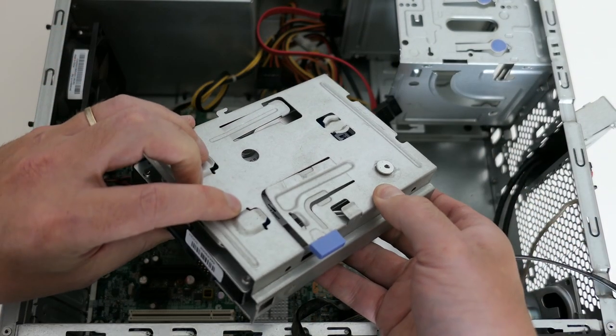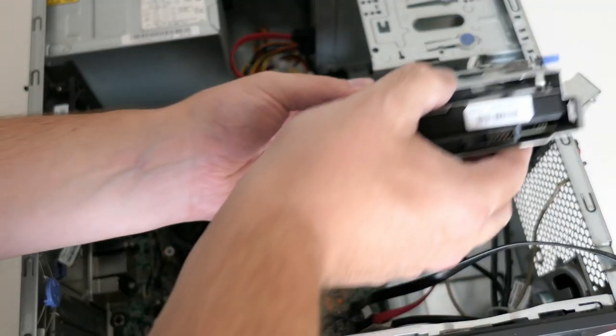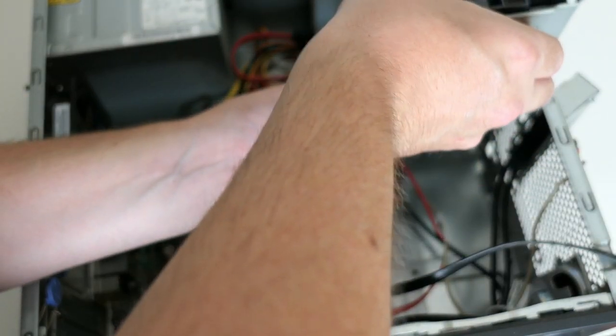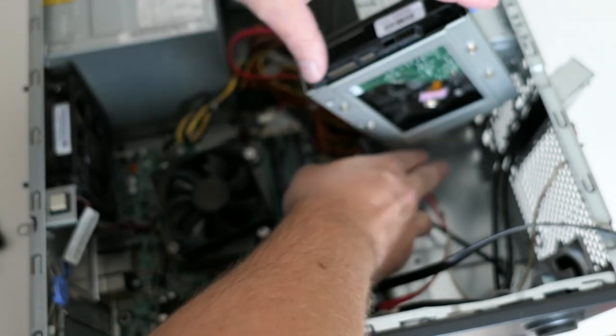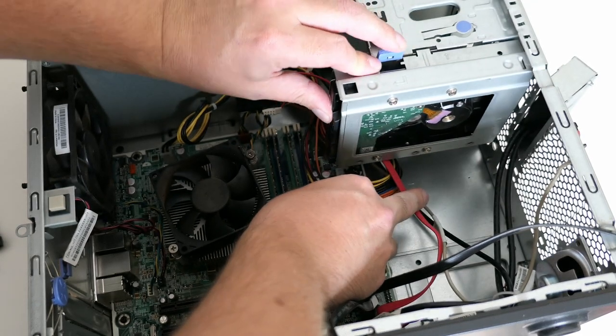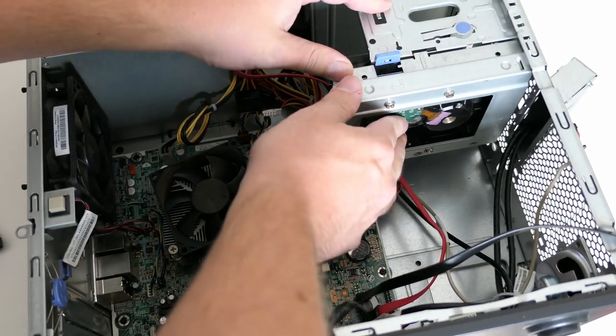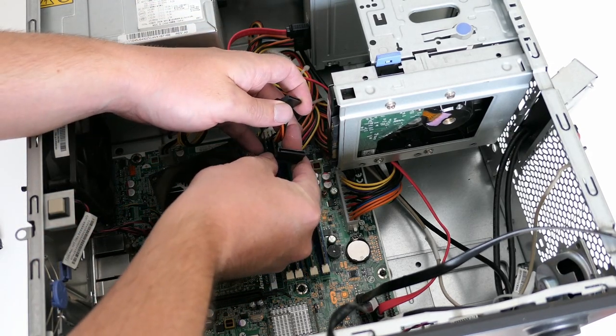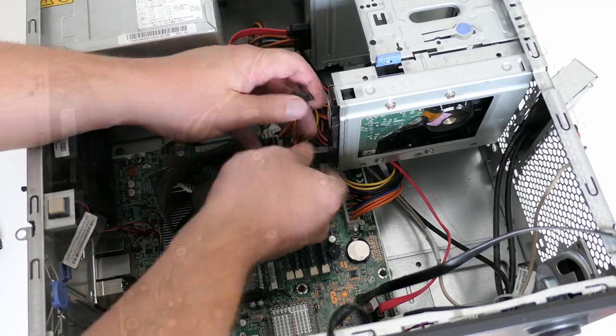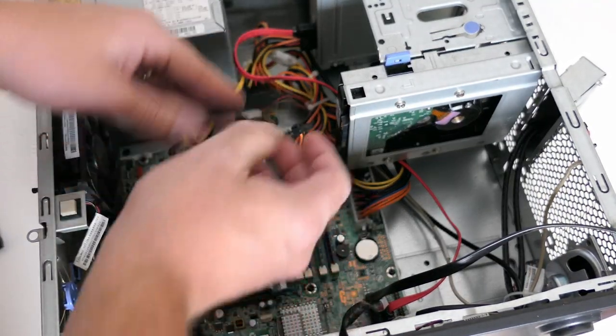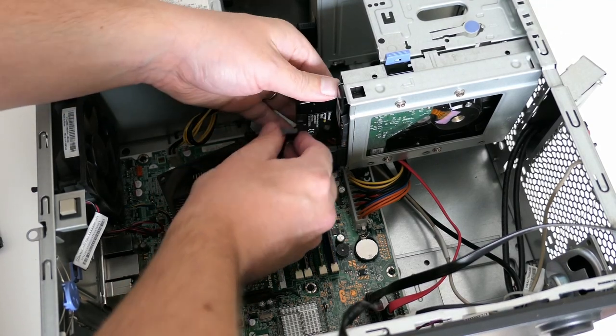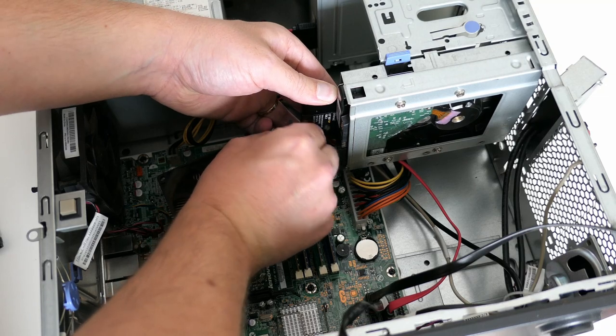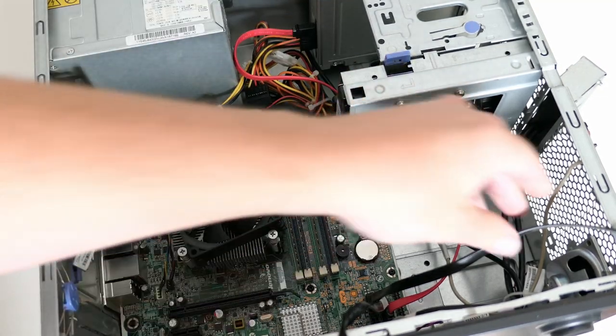And put the cage back in the case. Then we can connect it to power and insert our SSD. Finally, the same for the SATA cables.